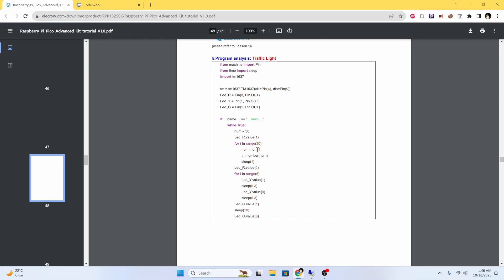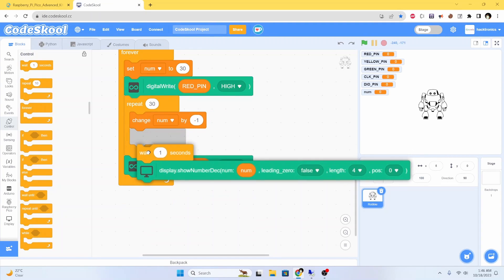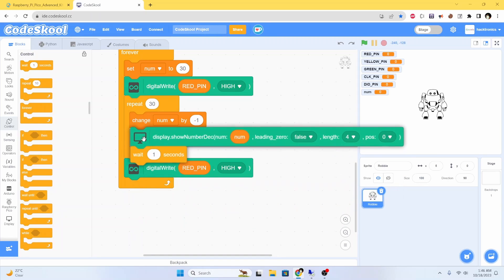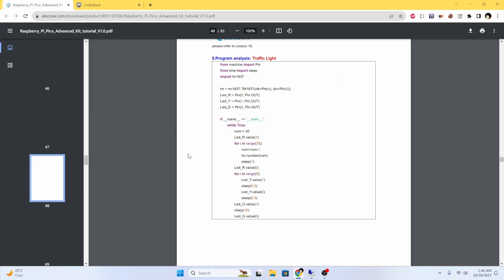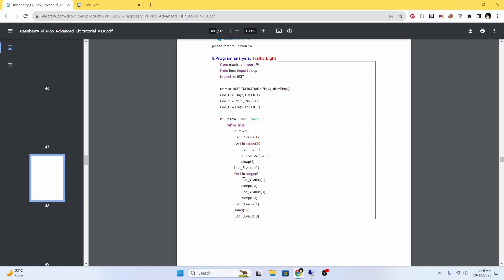We are decreasing the number by one, we are displaying the value and waiting for one second. After the loop we are turning the red LED off, then delay and run this loop by time.